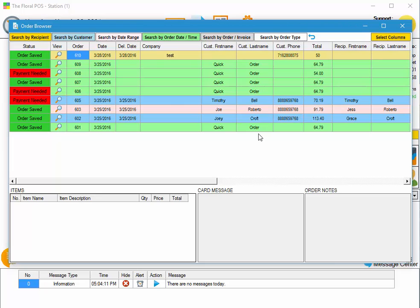Now the order browser is mainly used for viewing old orders that you've already taken and closed out. Maybe you need to go back in and reprint an order, or you need to make an edit and take another payment.